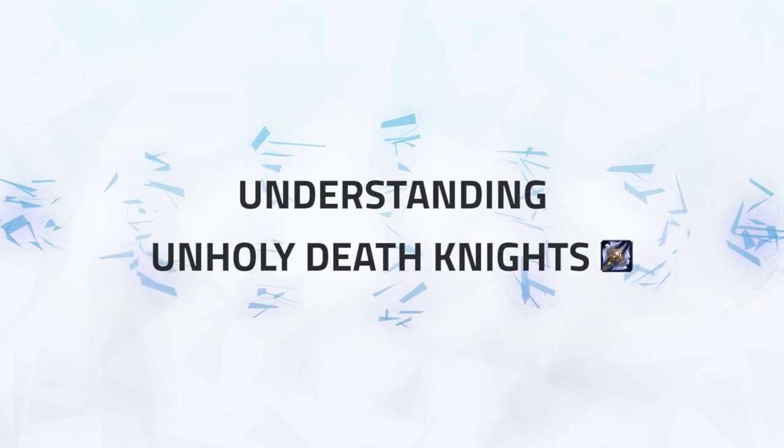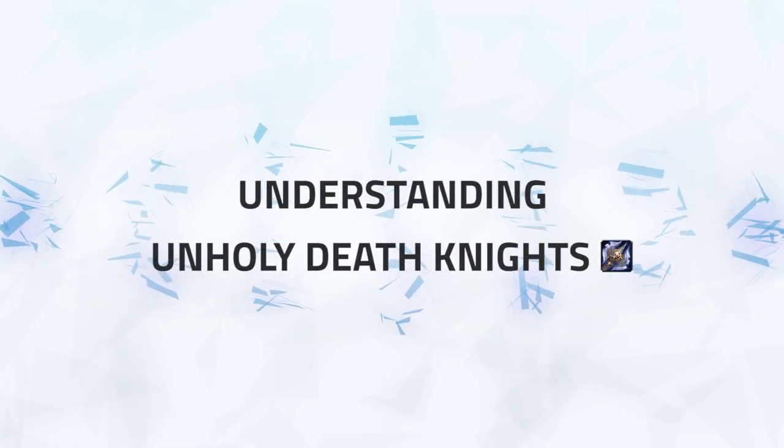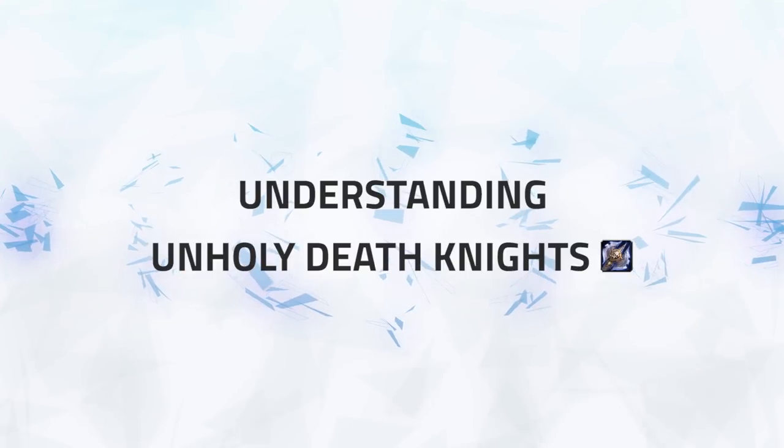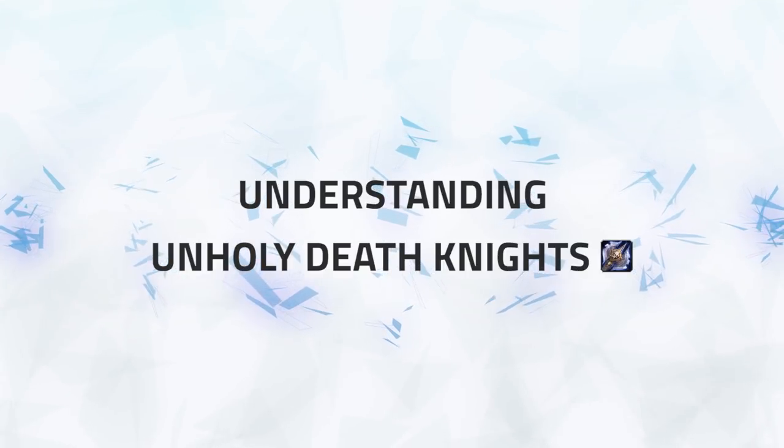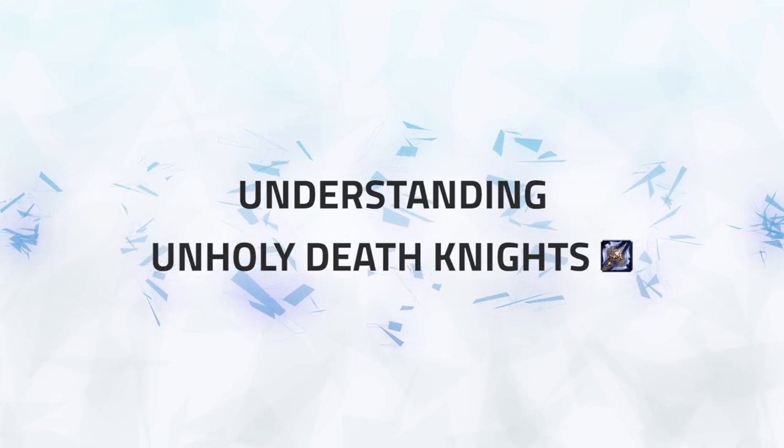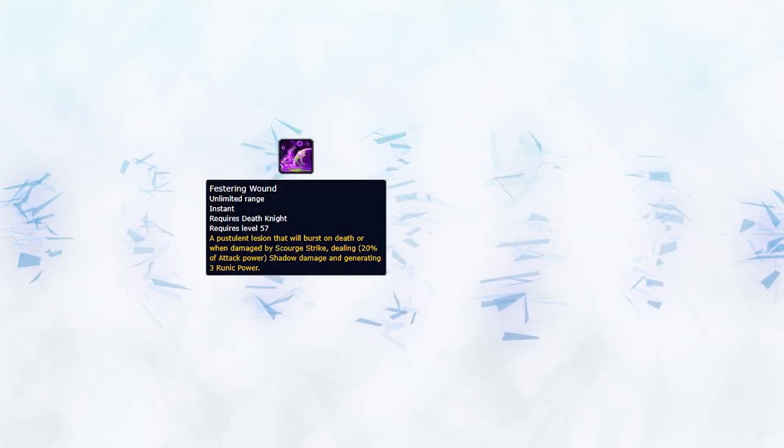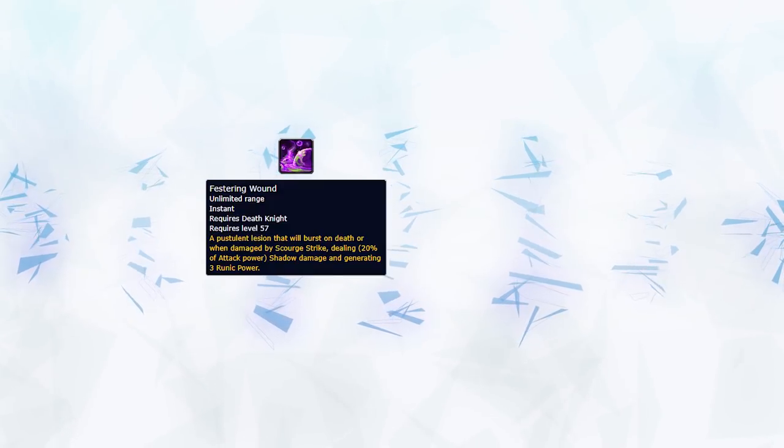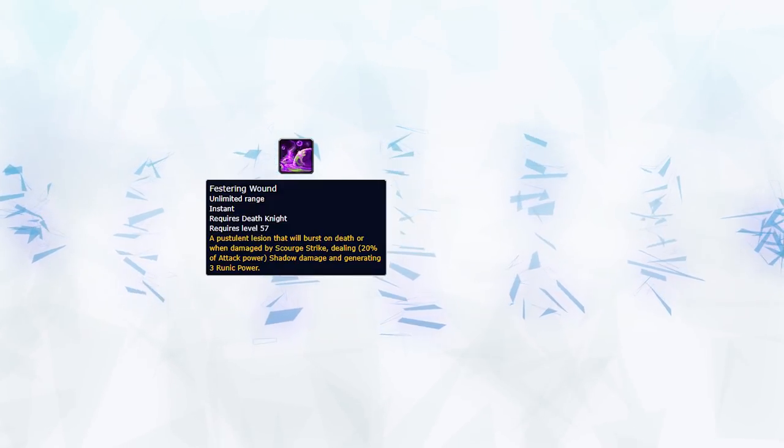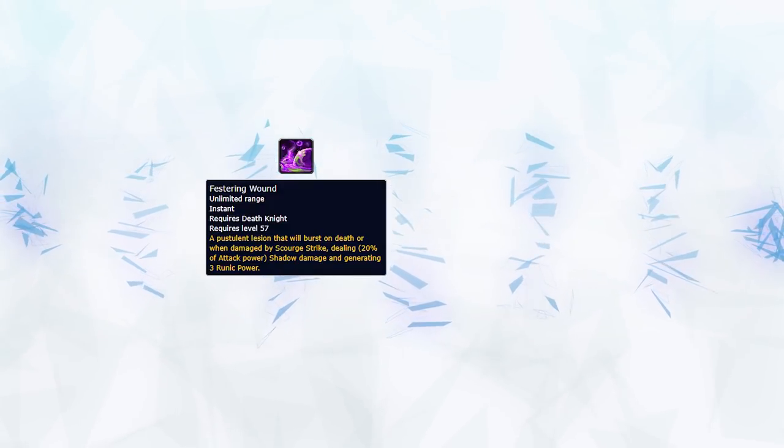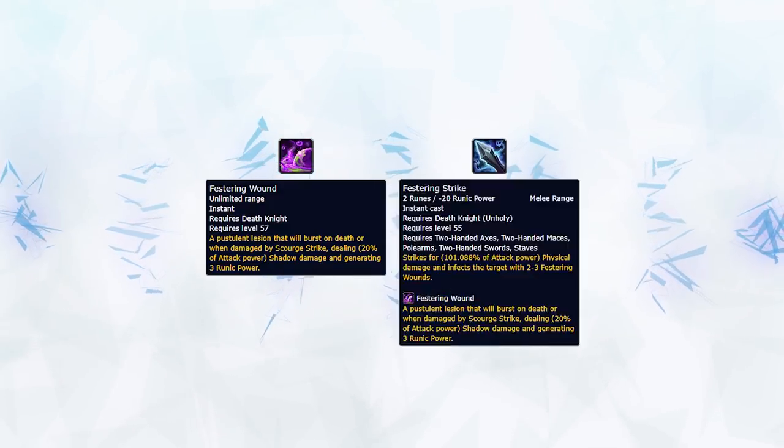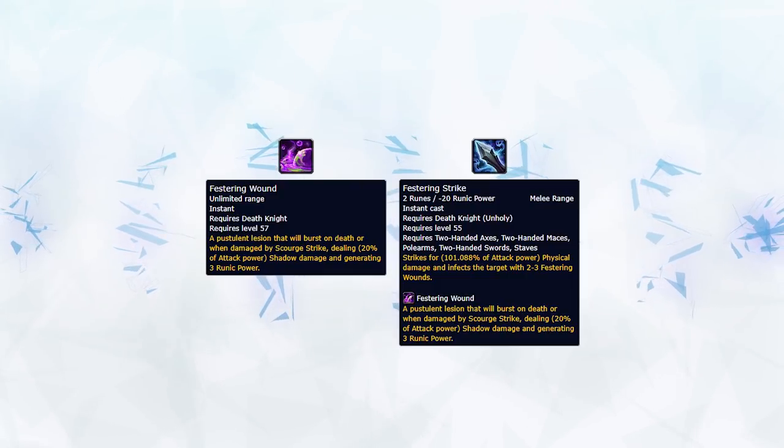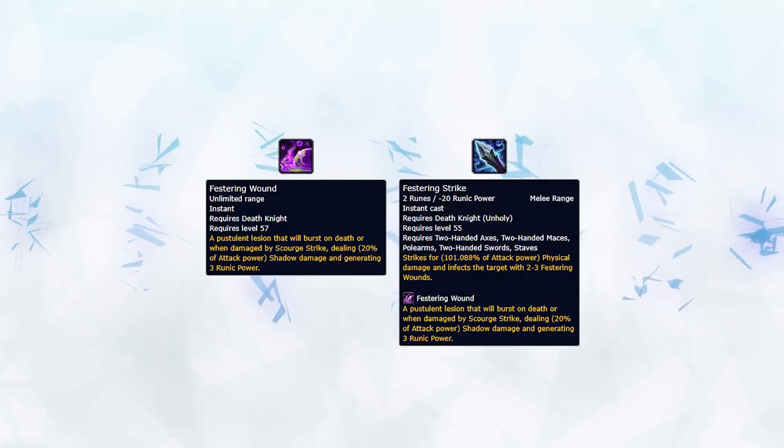First, before we begin on how to play against Death Knight, the first step is understanding what they do and how they work. Essentially, simplified, Unholy Death Knight wants to do two things. The first is building up Festering Wound stacks onto you. They do this by either cooldowns or with their main attack, Festering Strike.